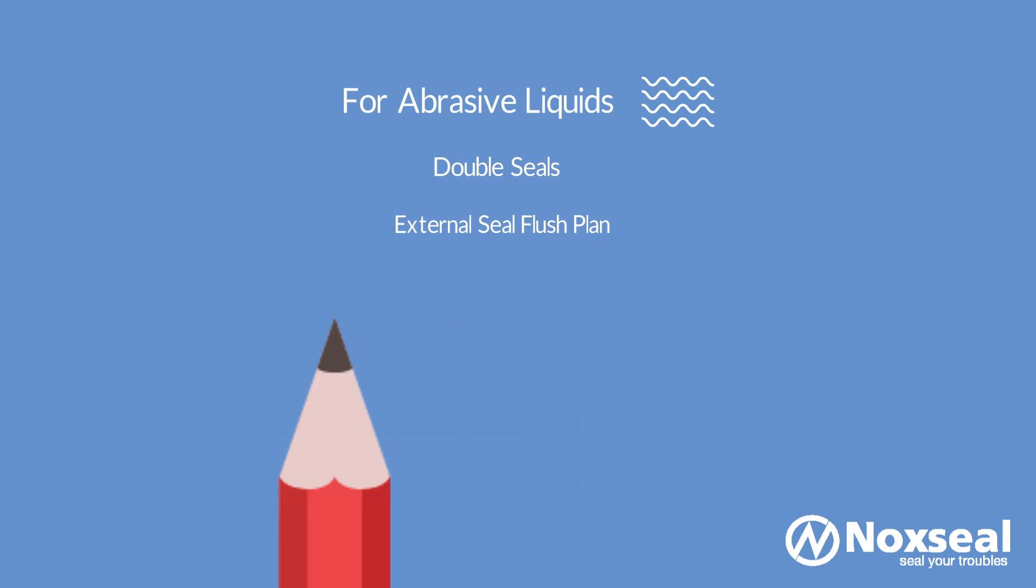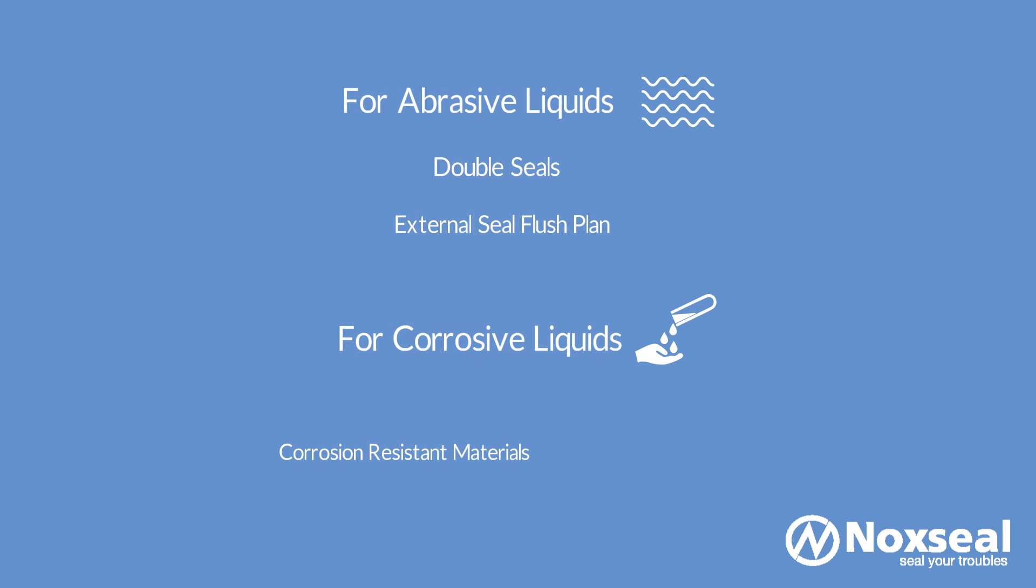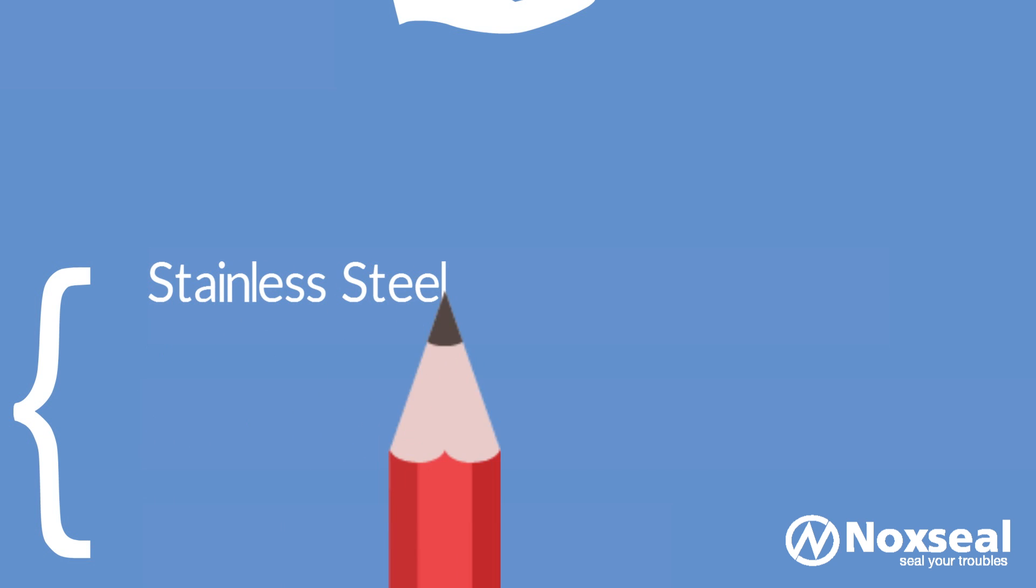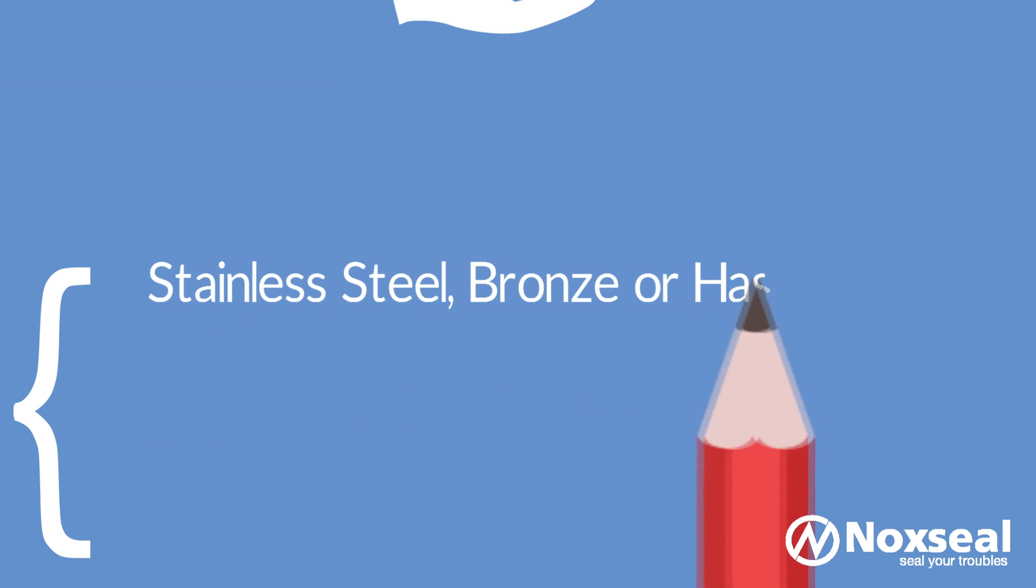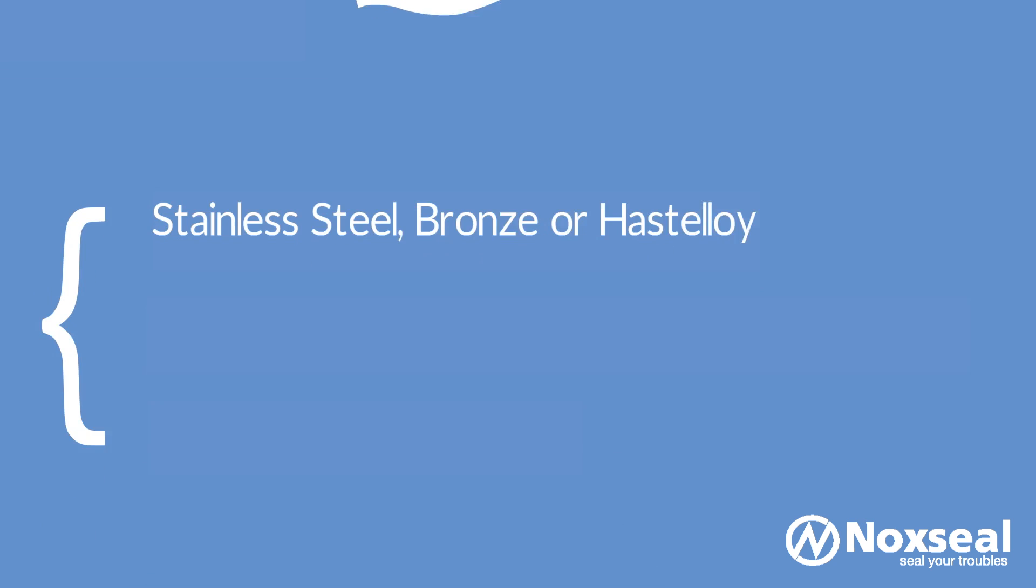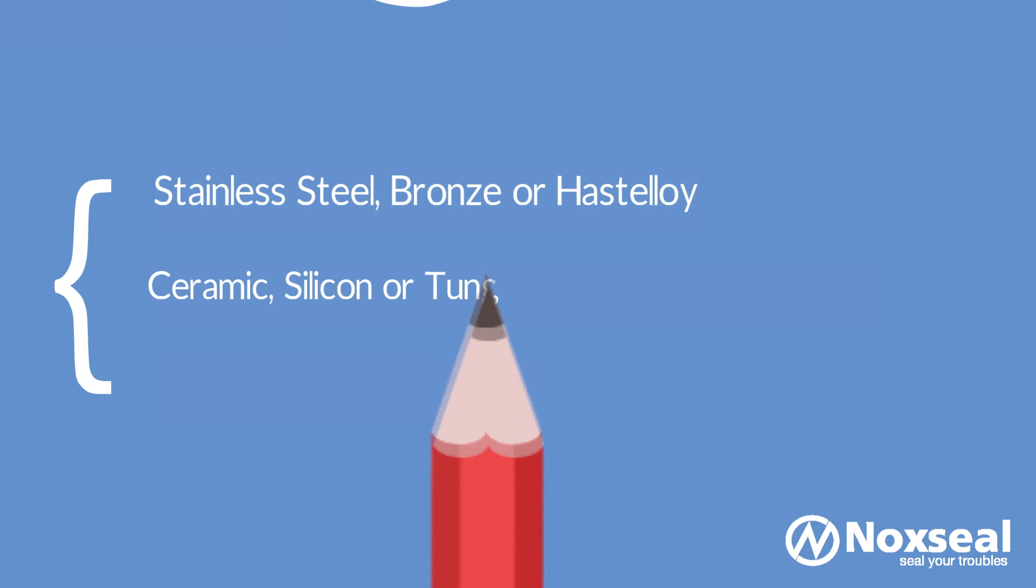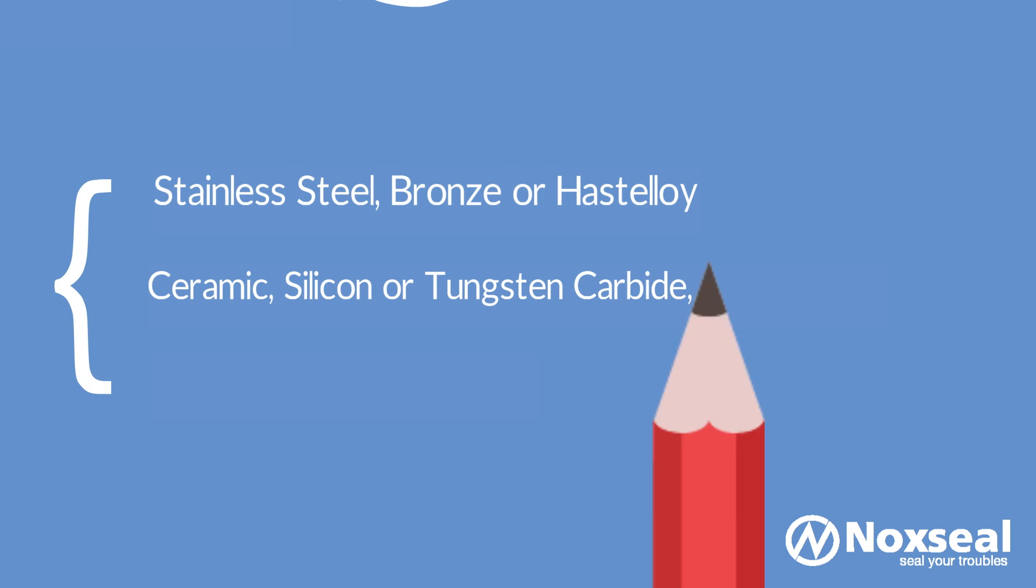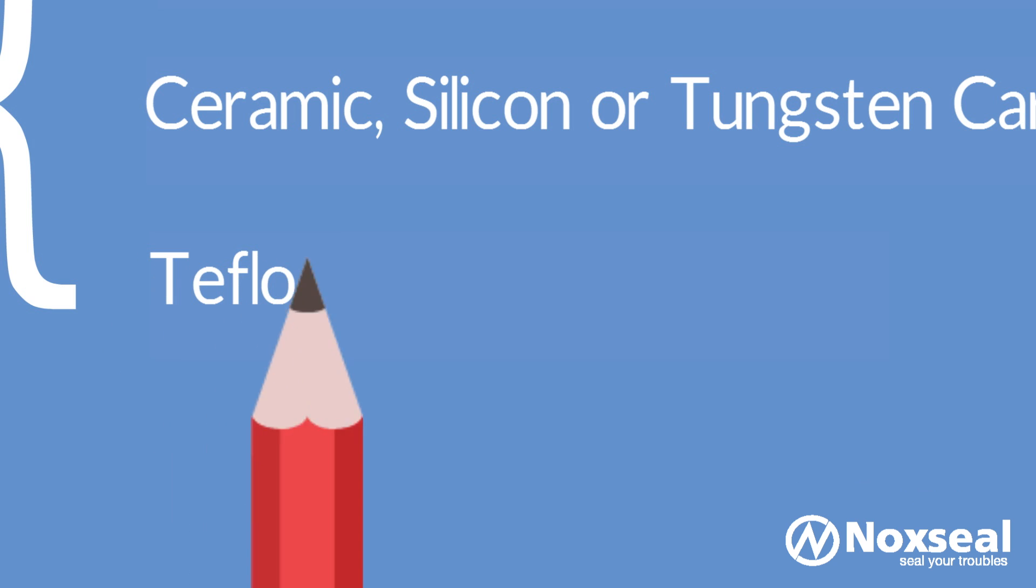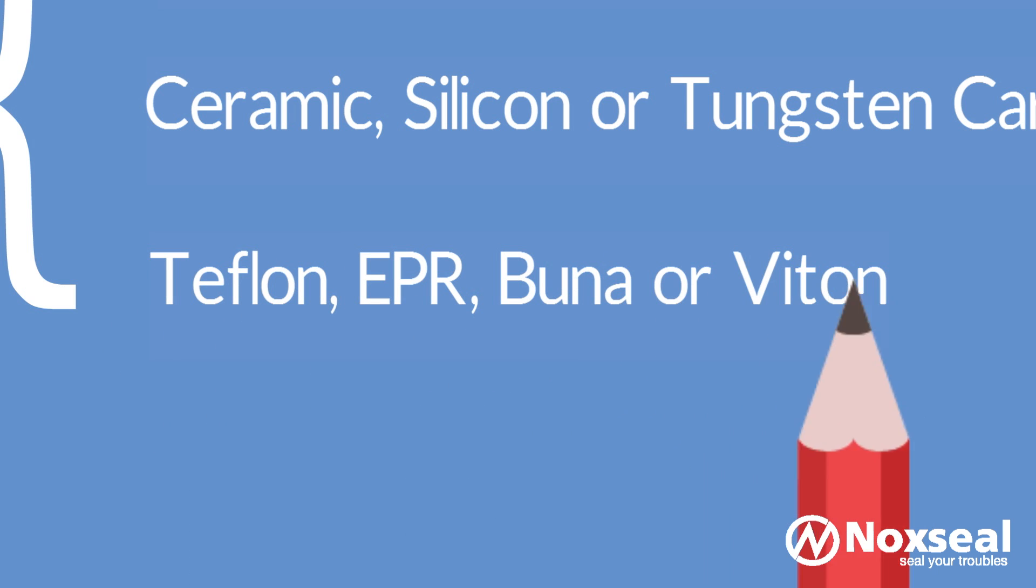For corrosive liquids like acids, it is important to select corrosion-resistant materials, such as stainless steel, bronze or Hastelloy, for the mechanical seal. The mechanical seals also comprise of the mating surfaces and these should also be made up of corrosion and wear-resistant materials like ceramic, silicon or tungsten carbide, carbon, etc. The stationary parts of the mechanical seal can be Teflon, EPR, BUNA or VITON.